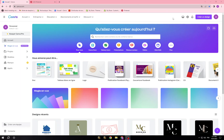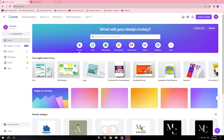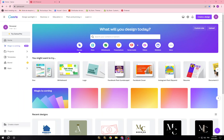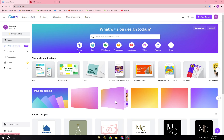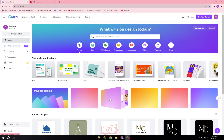You have to open Canva and sign up for an account. You can try Canva for free or you can try Canva Pro to access more professional templates, more elements, and additional features. So you can also use Canva for free.